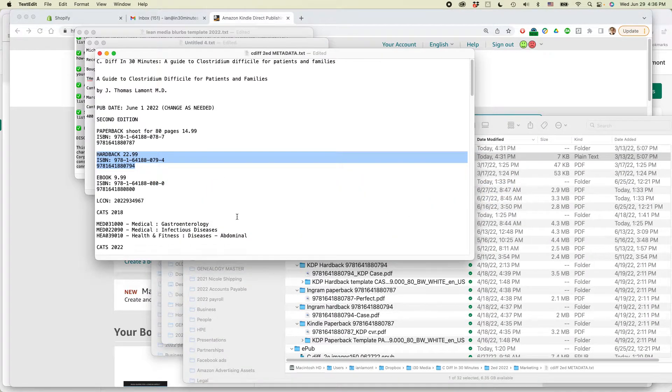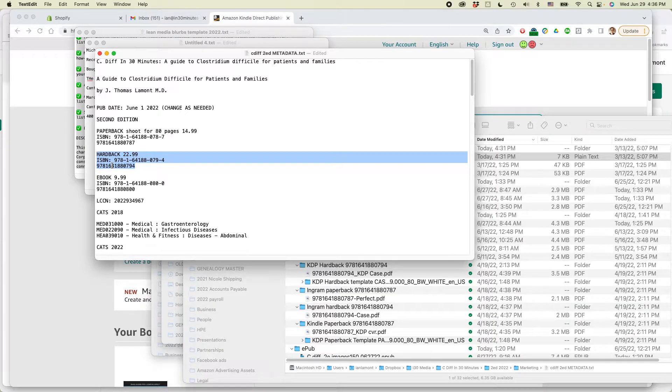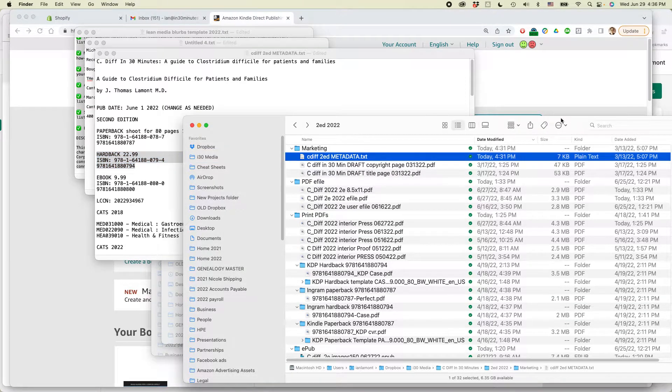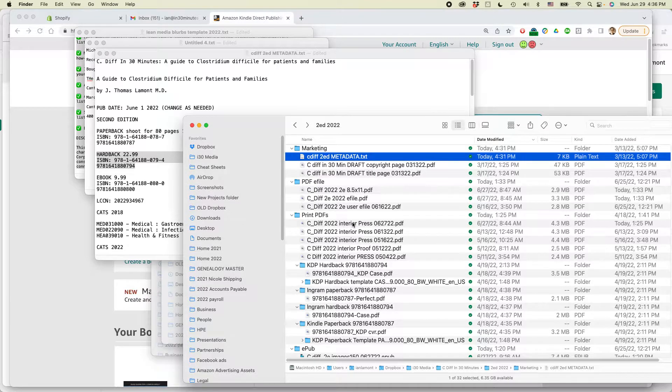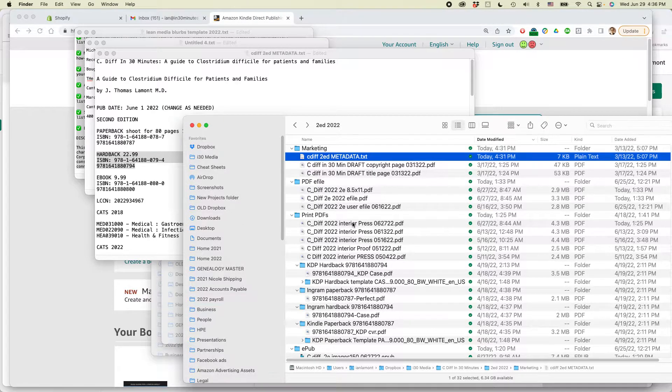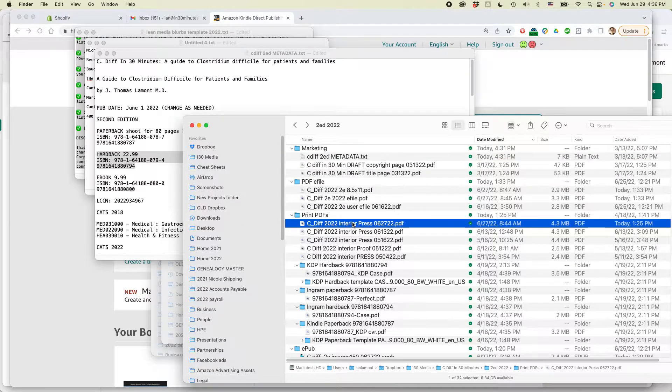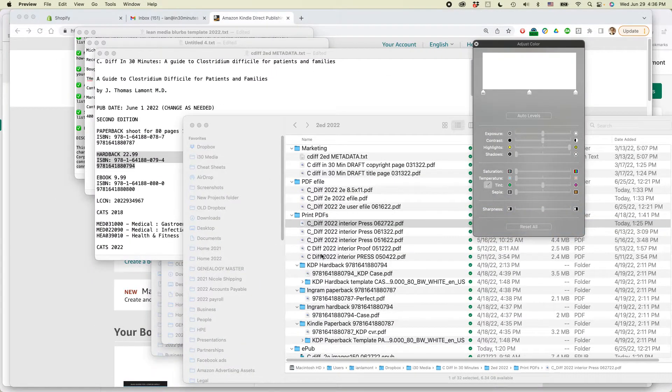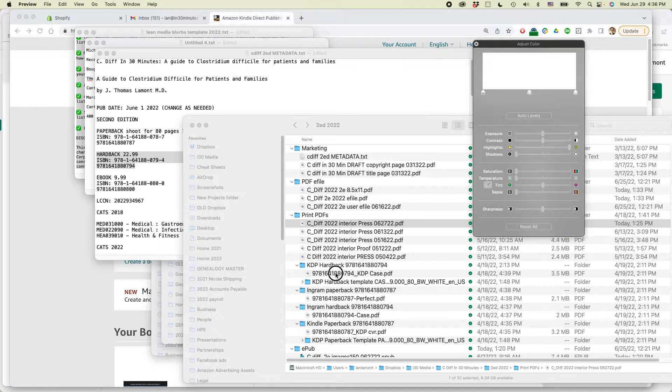And when I say metadata, that means information such as the ISBN, title information. I keep that in a text file. But there's also some other files you're going to need. One of them is the interior file for the hardcover edition. It's this file right here. So here it is.